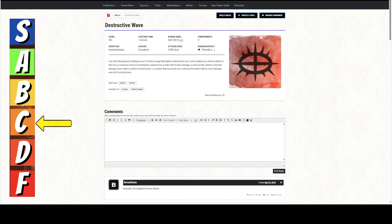Alright, we're giving this a C. It is a 5th level spell. It requires one action. It is a range of self with a 30 foot radius, which is a very big radius. Each creature within 30 feet of you, so it is a 30 foot radius.